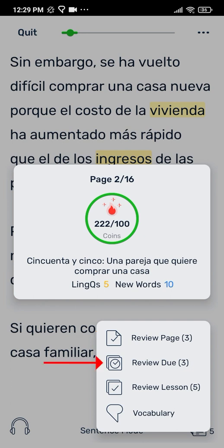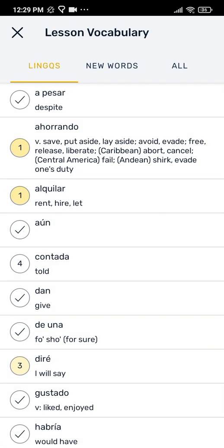The second option, review due, uses a spaced repetition system, which presents newer words and lower status words more frequently. Links that were saved a long time ago, and links that were recently reviewed, and links that are closer to being known, will be shown less frequently. The third option shows all the links you created in the entire lesson. And the fourth option opens up a list of all the words in that lesson organized by links — all the yellow words in the lesson.